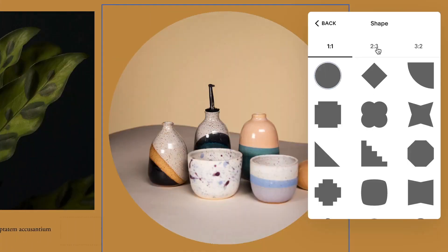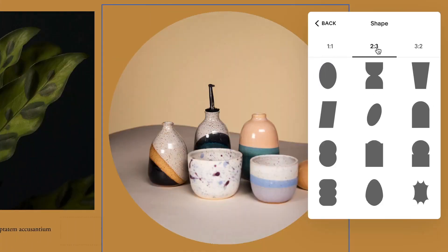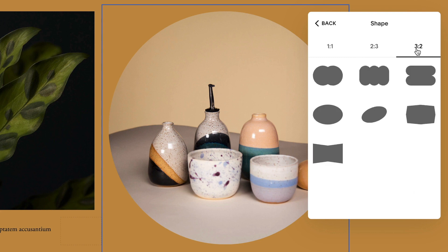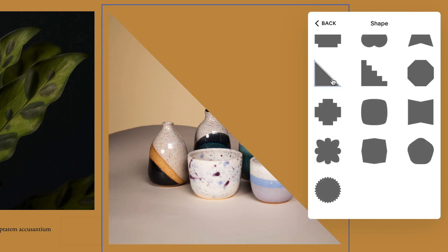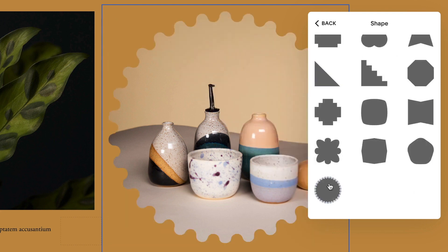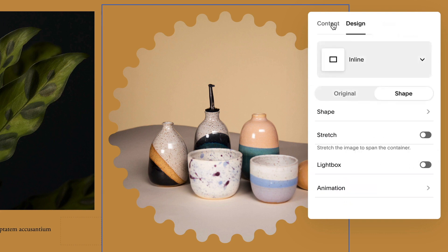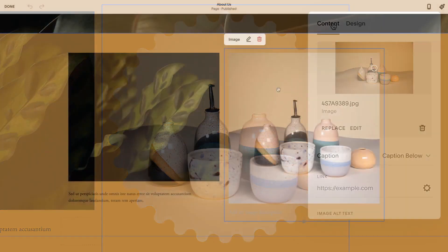Use image shapes to add variety and a unique visual effect to your images. The shape you choose appears over your image like a mask. You can add image shapes to any image block layout.